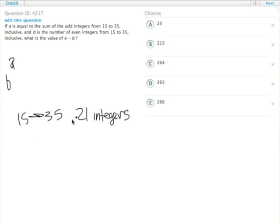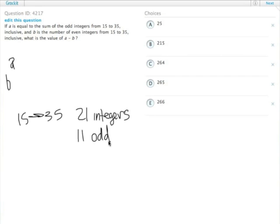It looks like 20, but remember when you're doing inclusive counting, you have to add one more. Since we begin and end on an odd number, that means there are 11 odd and 10 even.